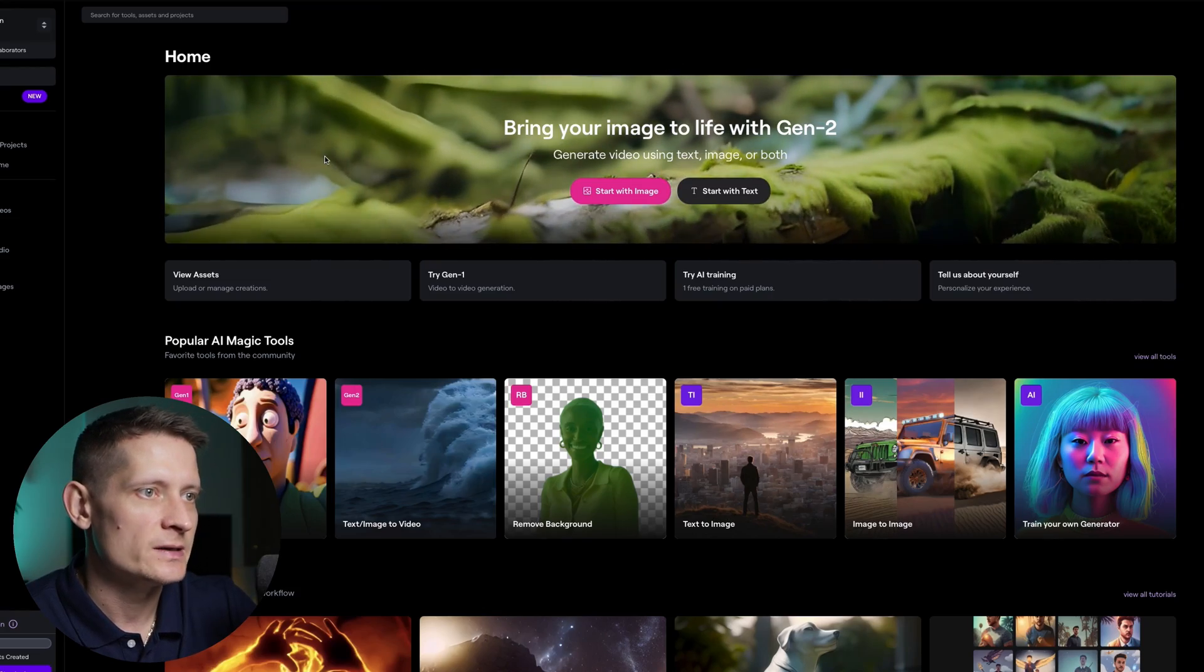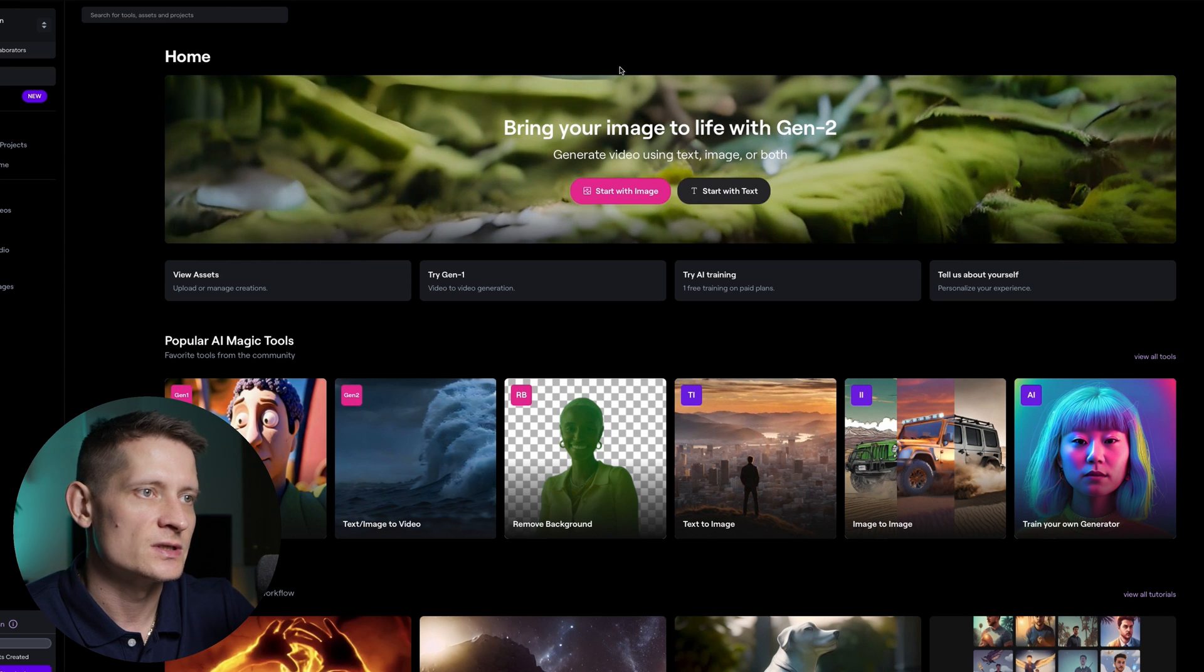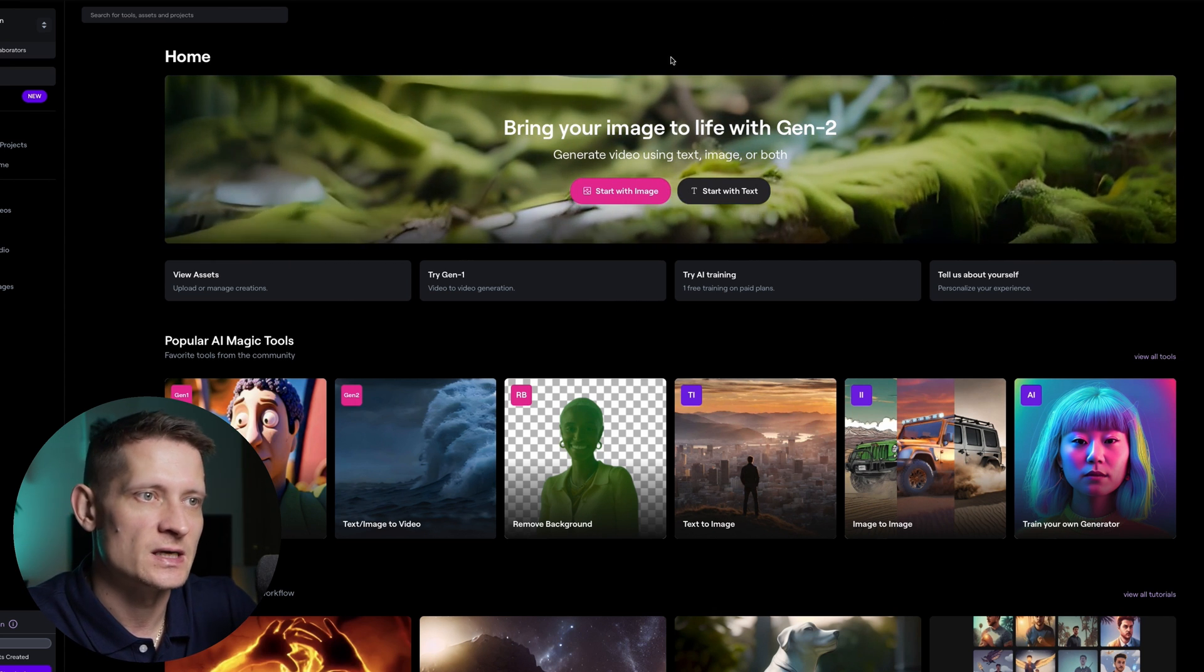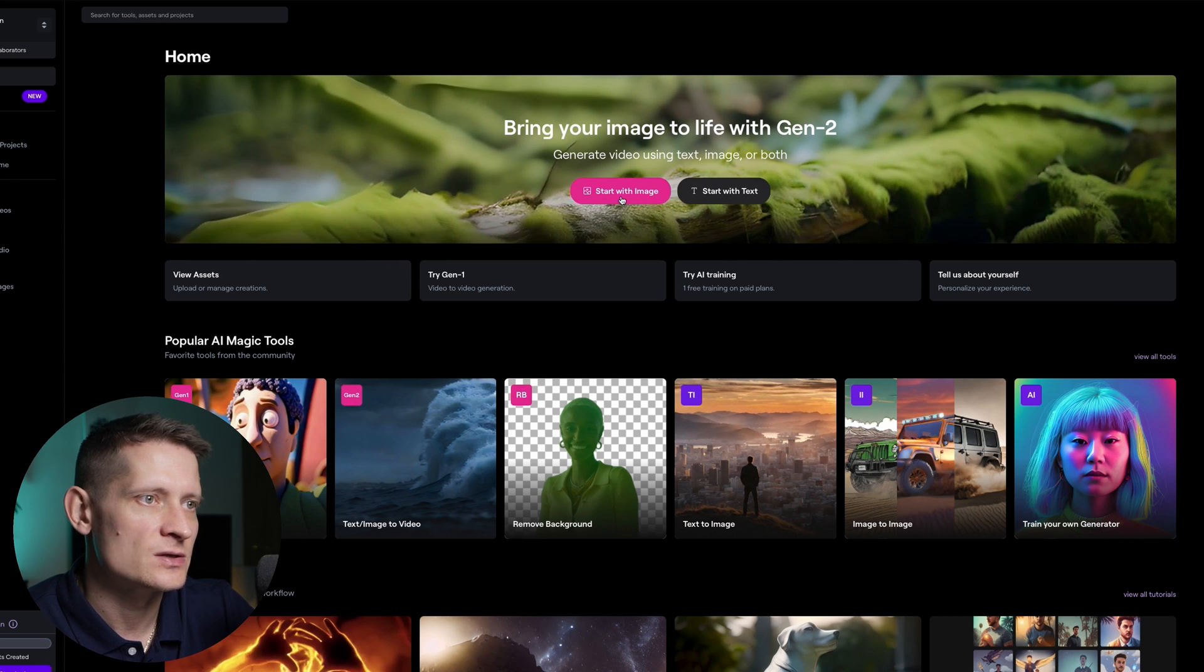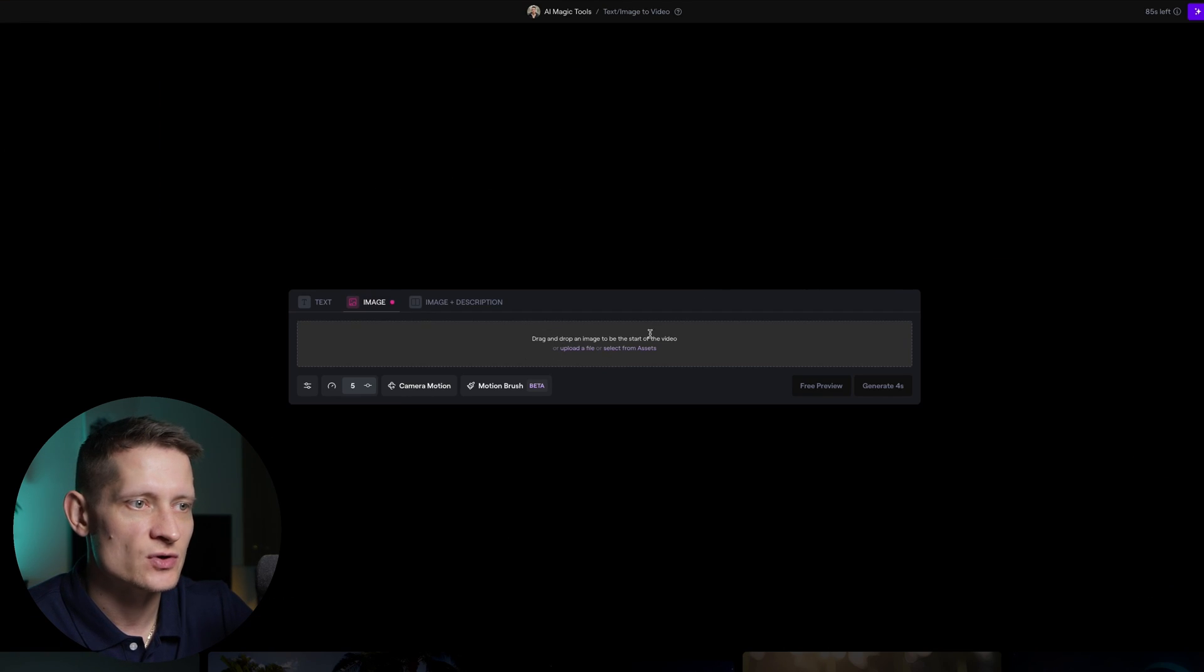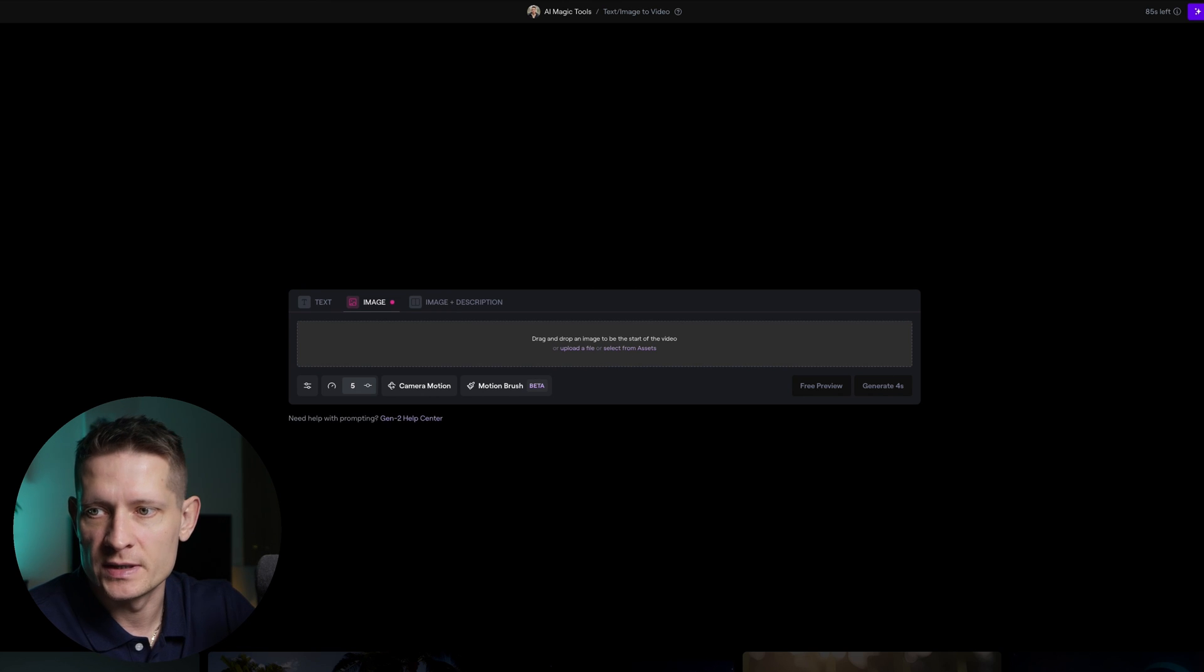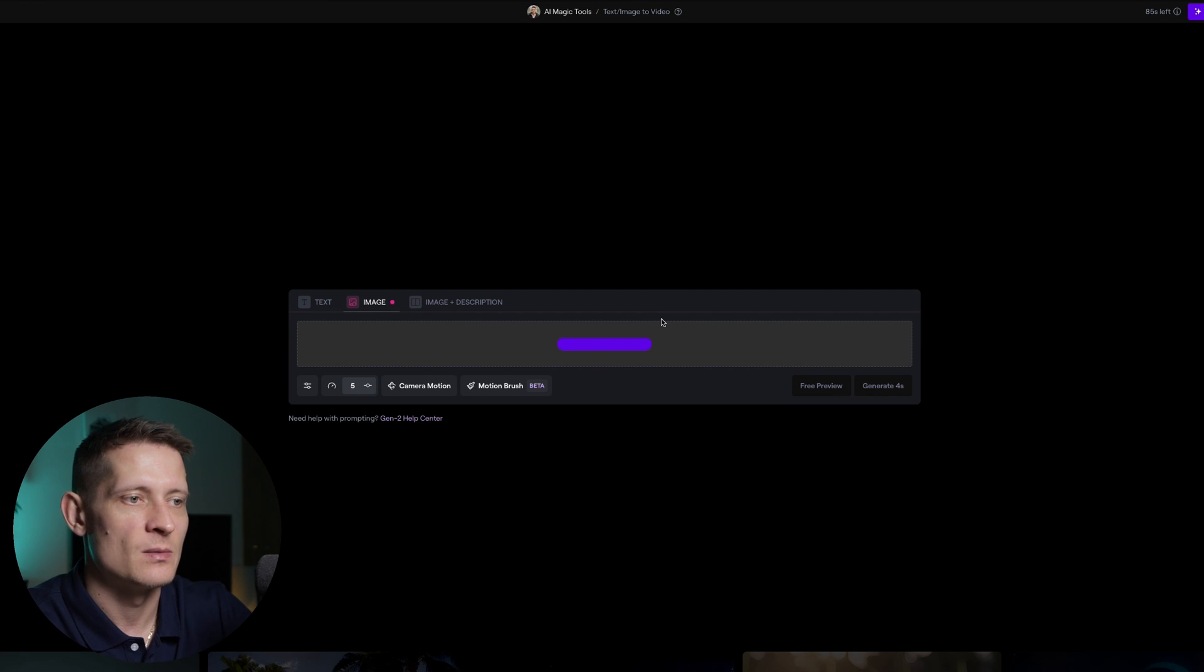This is the website and you have to register first, then you get some free credits that you can use to create these kind of videos. You can see here already an example. Let's start with image. Now here you need to drop your image. I have this bird that I'm going to drag here and that's going to upload this to the server.